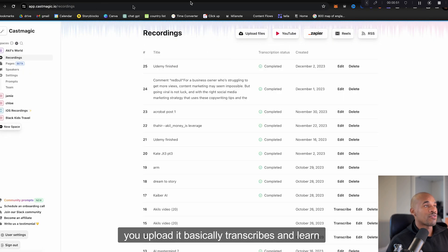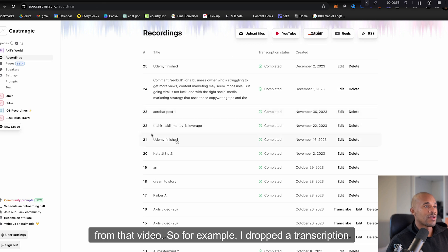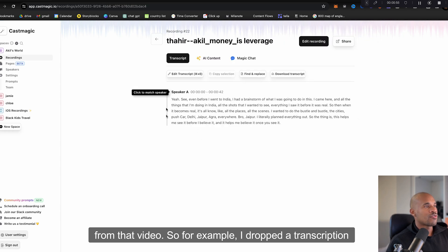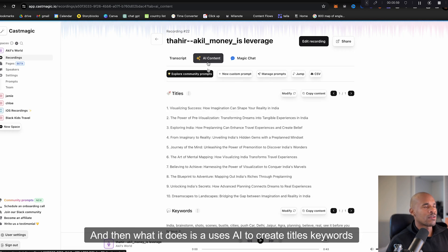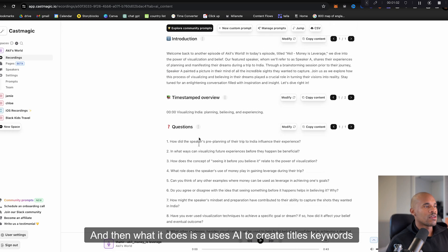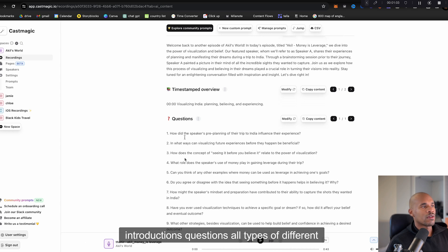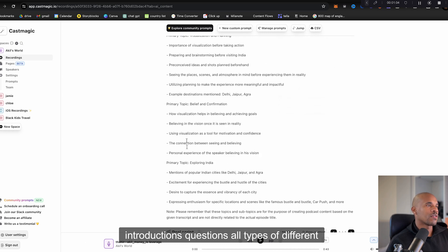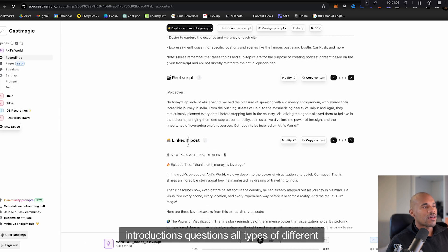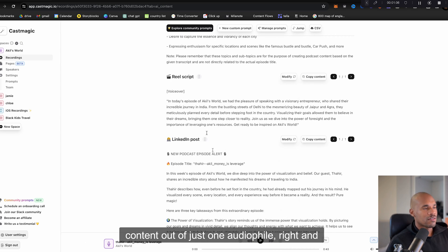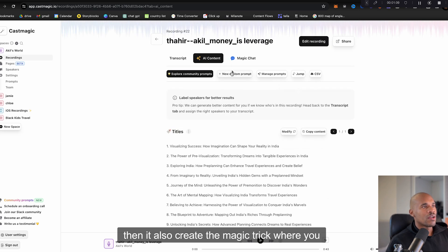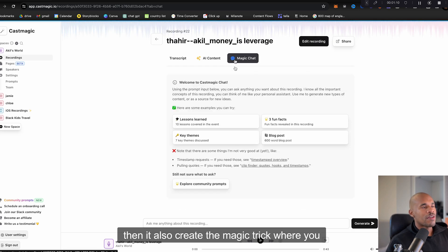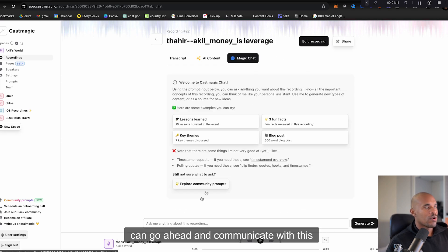And then once you upload it, it basically transcribes and learns from that video. So for example I dropped a transcription of a short video that I created in here and then what it does is it uses AI to create titles, keywords, introductions, questions, all types of different content out of just one audio file.